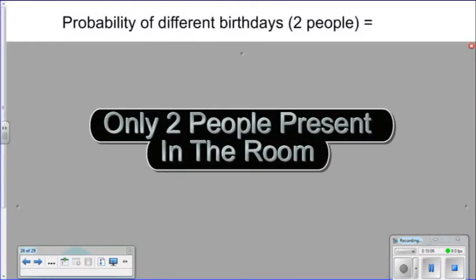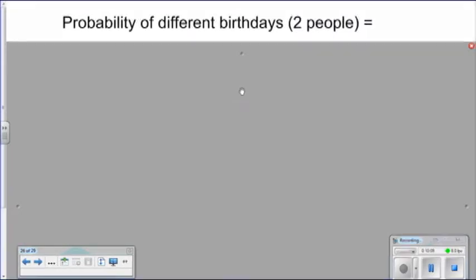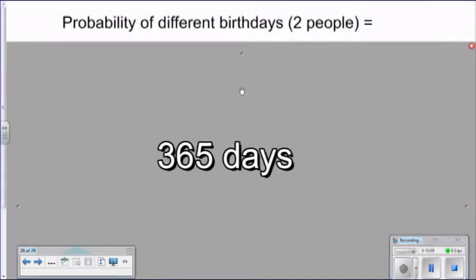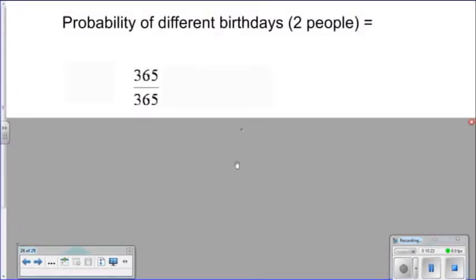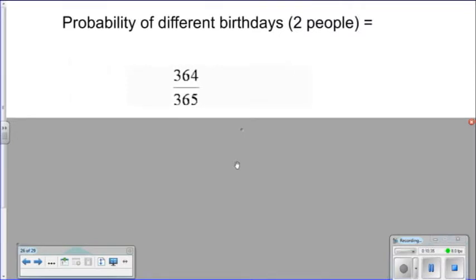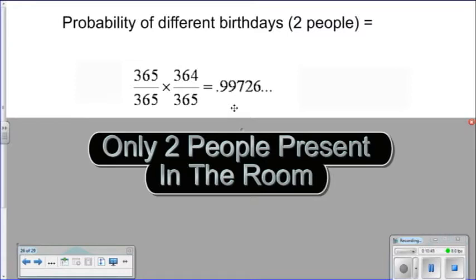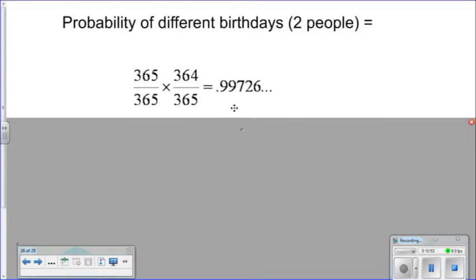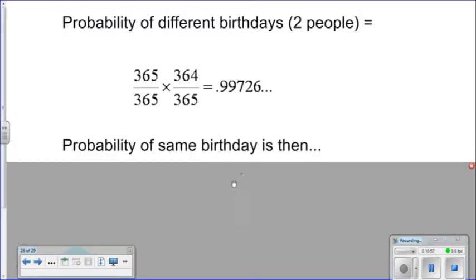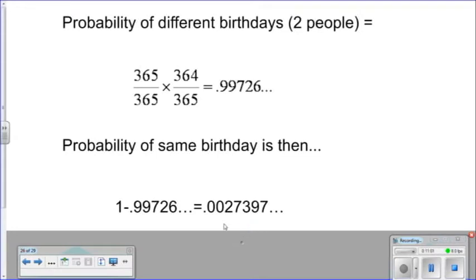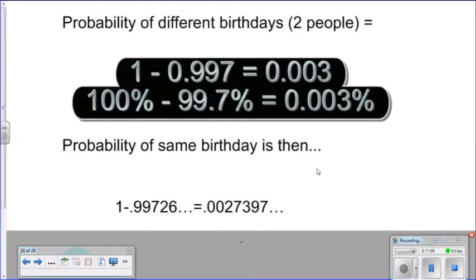What is the probability of two different birthdays for two people? There are 365 days in a year — we'll assume no leap years. So the first person has 365 ways out of 365 to have their birthday. For the next person not to share their birthday, they have 364 out of 365 ways. Multiplying these two together, there's roughly almost a 100 percent chance that two people will not share the same birthday — so subtracting from one gives roughly a 0.3 percent chance that two people will share the same birthday.